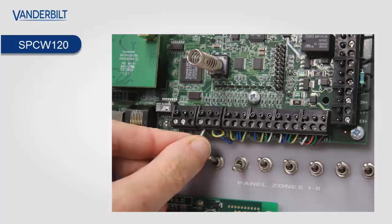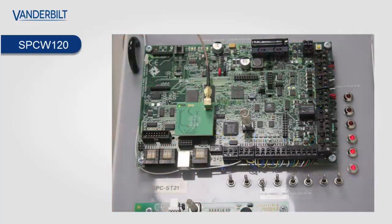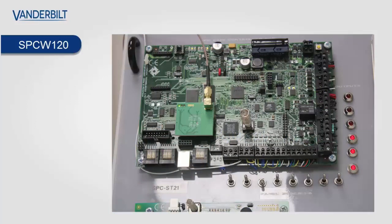So now you have the antenna itself tamper-proof, so if anybody damages or cuts the antenna you will get a tamper on the panel itself.